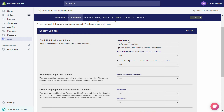You can also add multiple email addresses separated by a comma. Under Send Daily SKU Mismatched Email Notifications to Admin, if it is set to yes, then every day you will receive emails from us containing a list of items that have mismatched SKUs in your Shopify store and Amazon FBA.